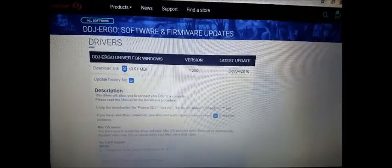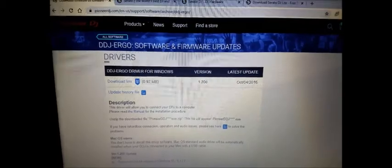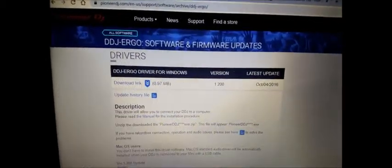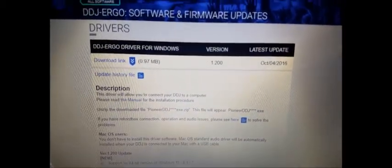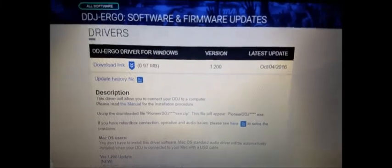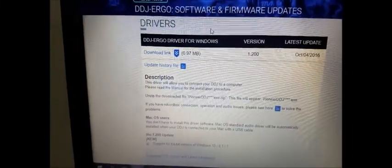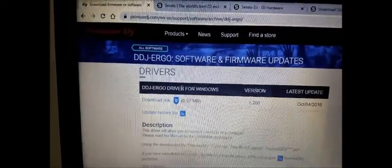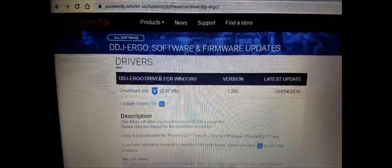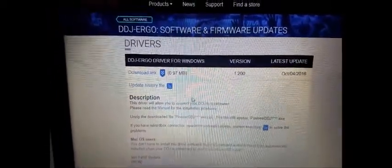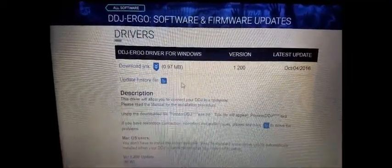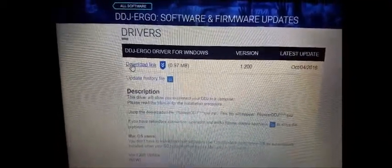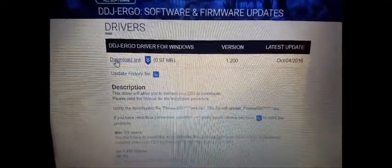Okay, without further ado, let's go ahead and download your driver for the hardware itself. So this is the Pioneer website. I'll include the link in the description so you can download the driver for your DDJ-ERGO. You click download and it will download to your computer.